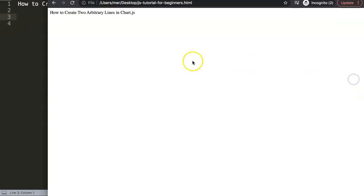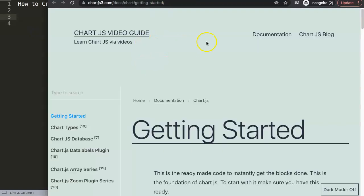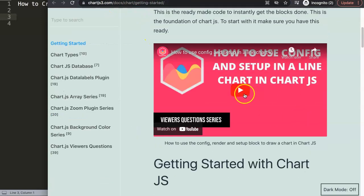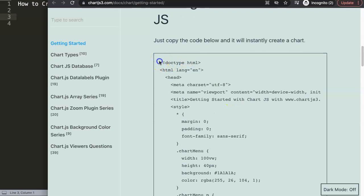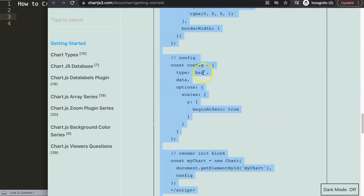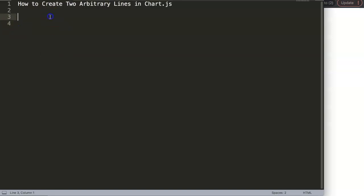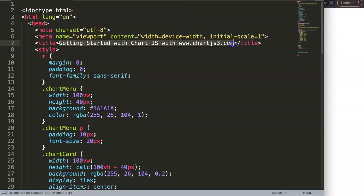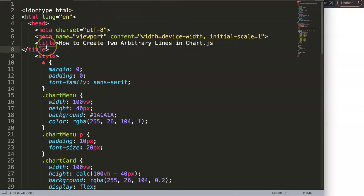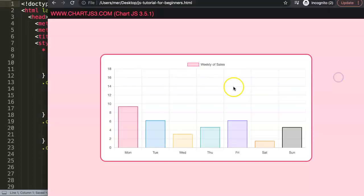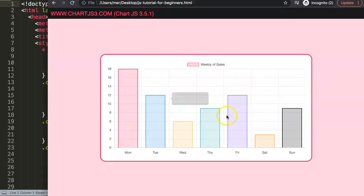So the first thing I want to do is get the default code. I highly recommend you go to Chart.js3.com and 'Getting Started'. I have a video explaining the default code, but I'll just grab the code and paste it in. I'm going to paste this in, cut the title and paste that in, save it, and now I have a nice chart here.